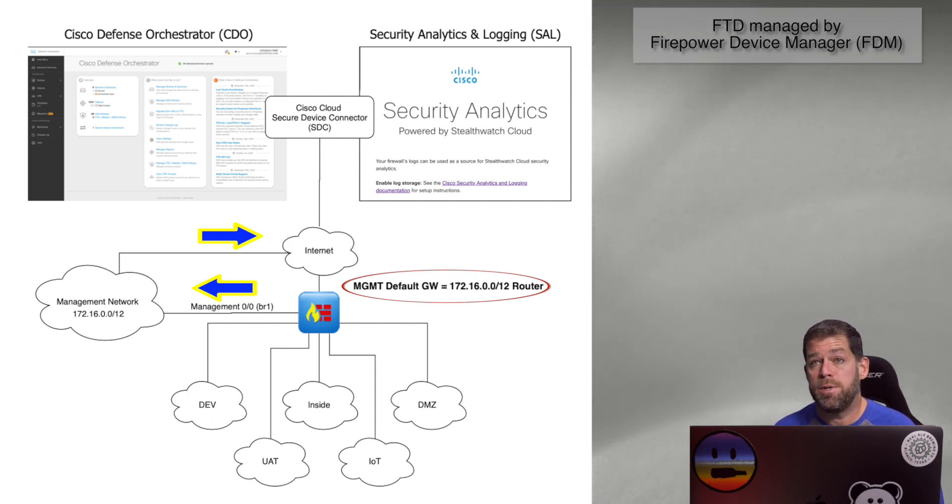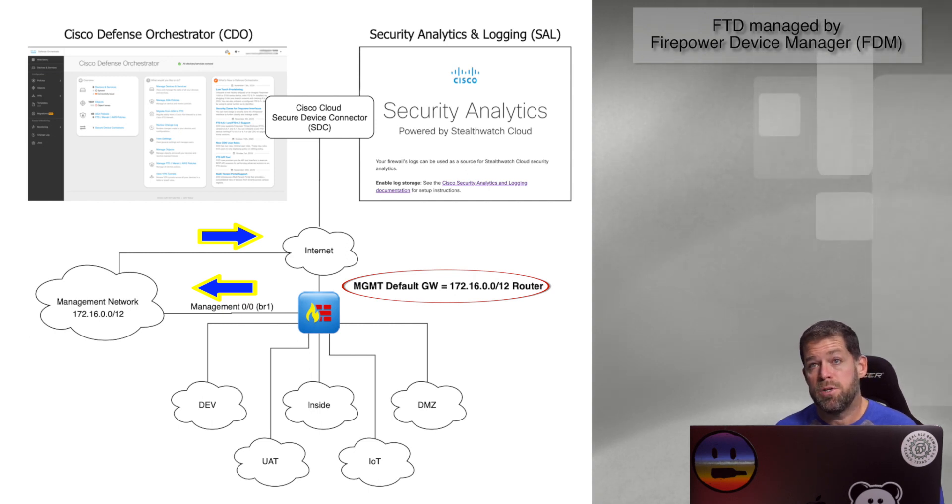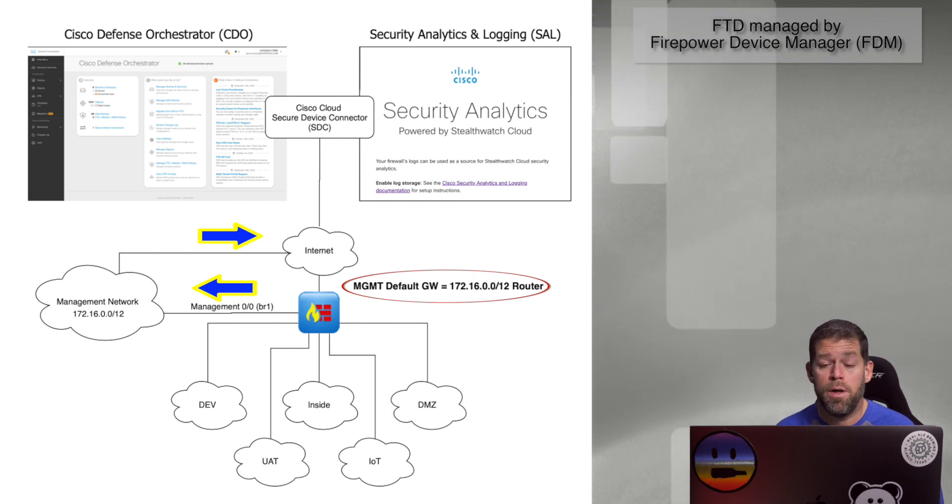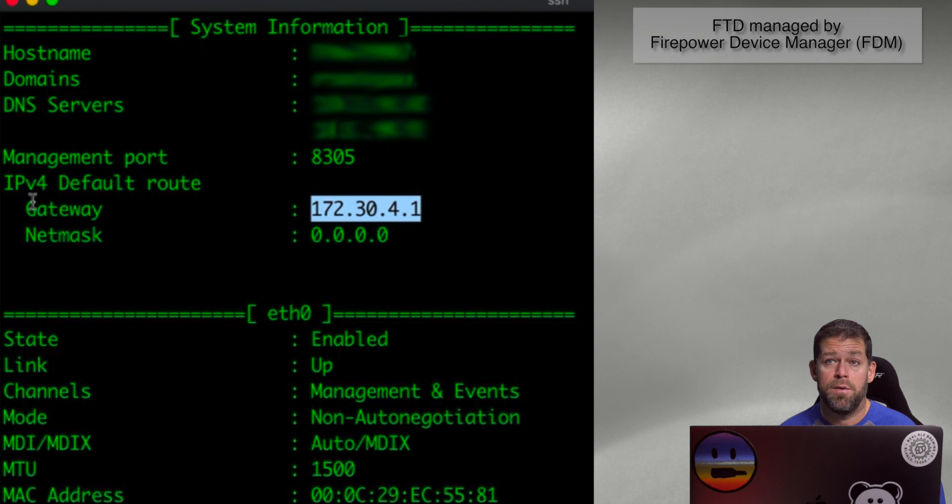That allows the device to reach out to the licensing server, to the update servers, pull down the latest signatures and packs, all the things that you need to do to keep a next-gen firewall up and running. So that's kind of the simplest scenario.